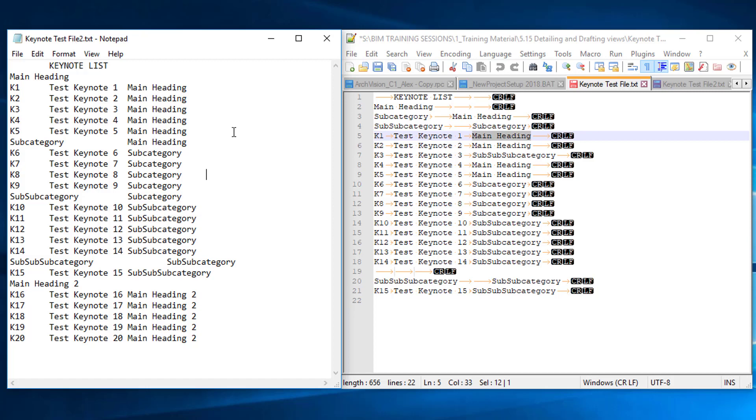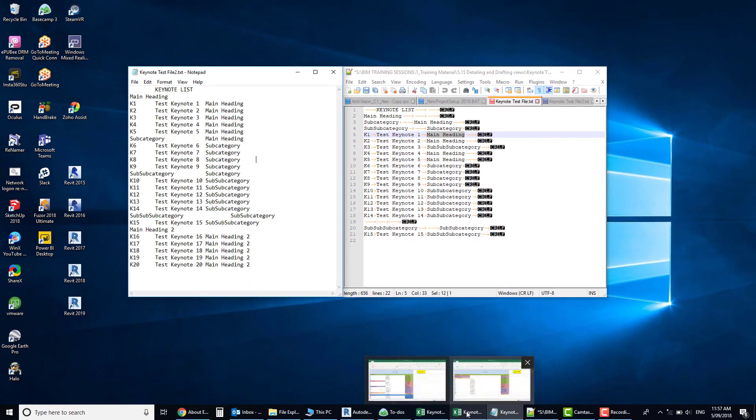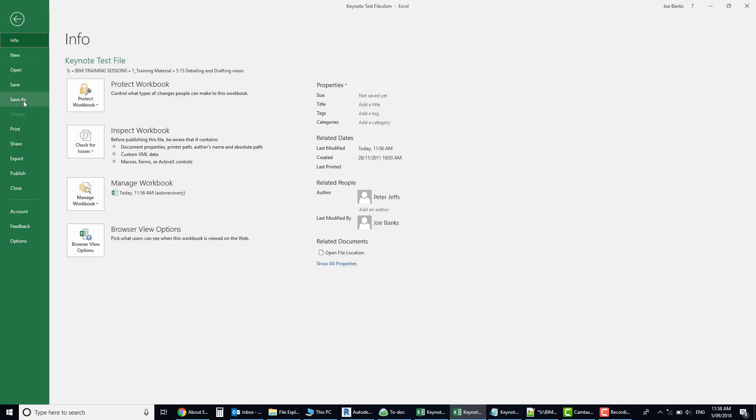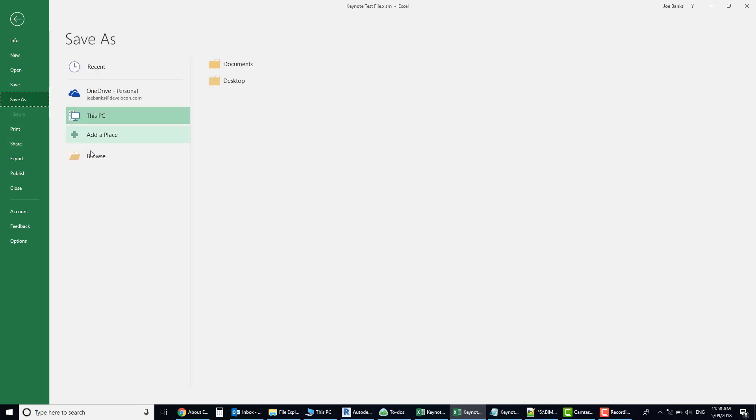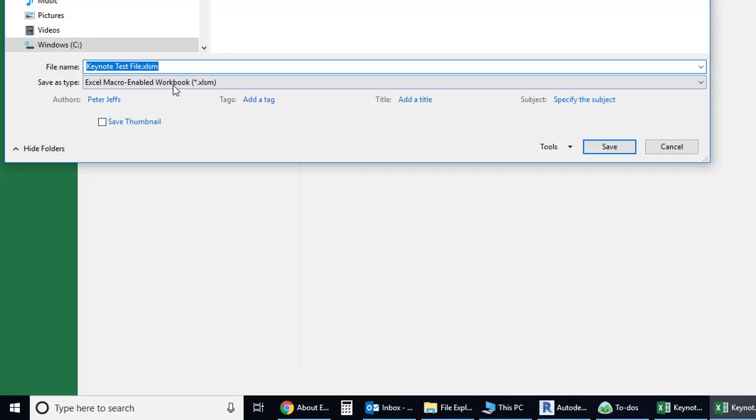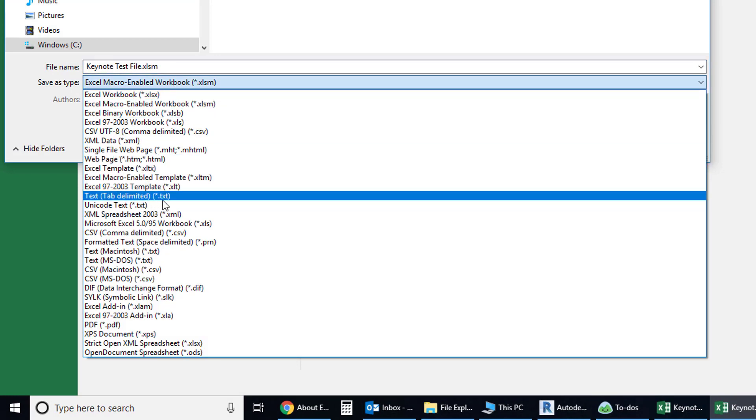...I actually use an Excel spreadsheet. You can simply set it all up in your Excel spreadsheet and then go file, save as, come down here and you're going to select text tab delimited, and that text file will be formatted correctly so that Revit can use it.